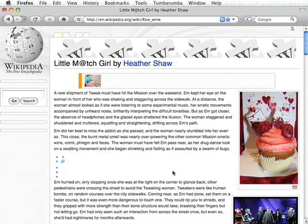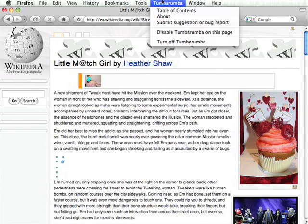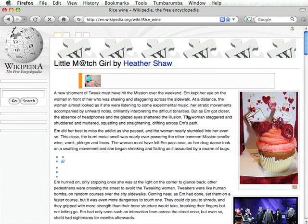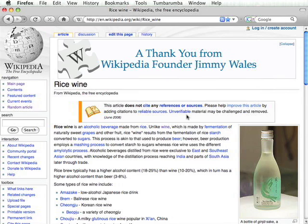Perhaps I wanted to read that article and didn't actually want to read this very fine short story by Heather Shaw. If that's the case, I can come up to the Tumbarumba menu where I have a few choices. One of them is 'Disable Tumbarumba on this page.' When I select that, the short story disappears and the article comes back — and when it comes back, it doesn't even have that little bit of intrusion that was there before. This is a way that the reader can be assured that they're reading actual text and nothing that's been manipulated.